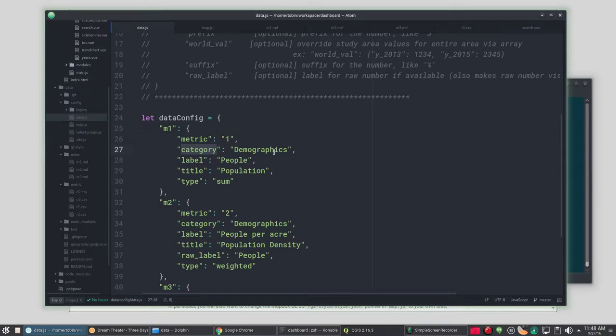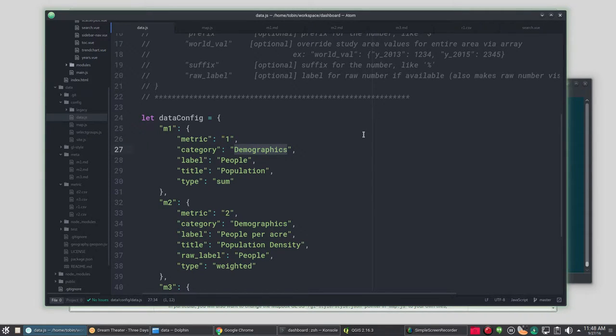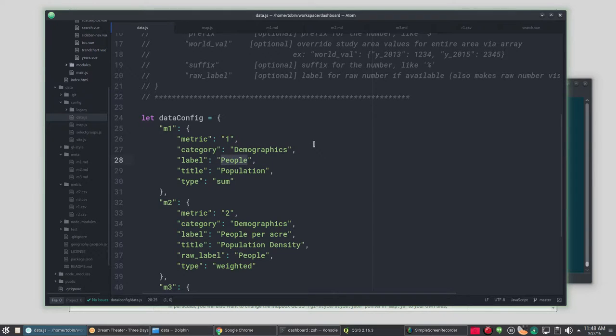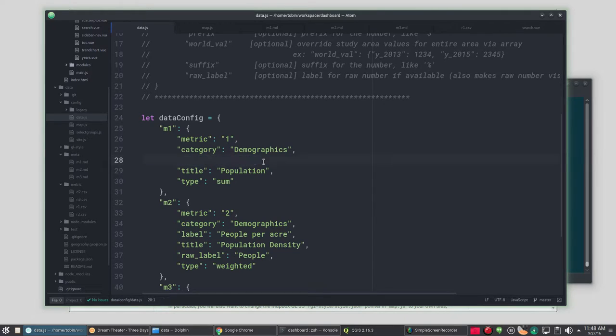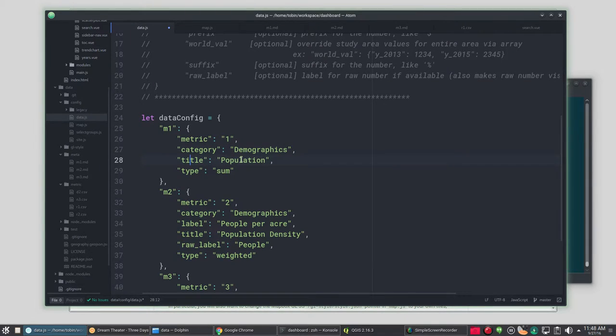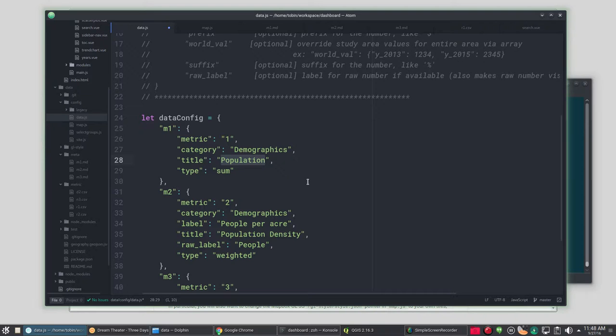What category you want to put this particular metric in? Label is basically like the units for so for in population we're counting people. Label is optional. In fact for this one I don't really think we need it. Title, population, and the type of calculation is sum.